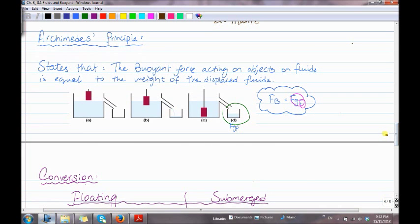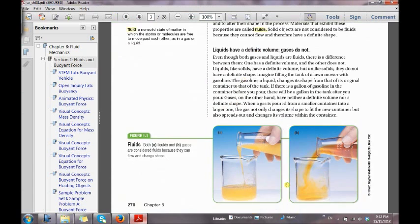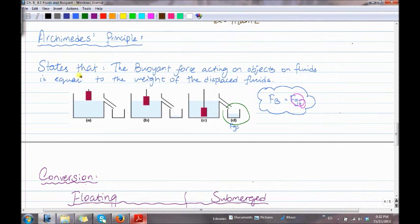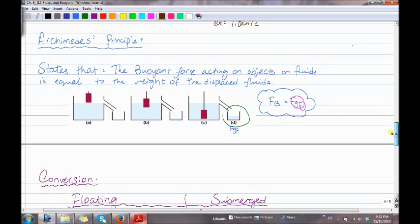Archimedes' Principle states that the buoyant force acting on objects in fluids is equal to the weight of the displaced fluid. The book states: an object completely or partially submerged in a fluid experiences an upward buoyant force equal in magnitude to the weight of the fluid displaced by the object. Simply put as a formula: F_B equals F_G of the fluid.